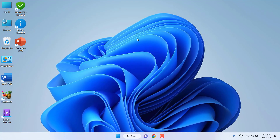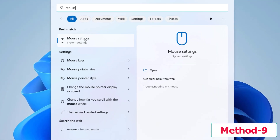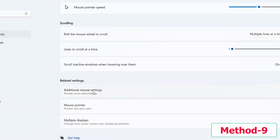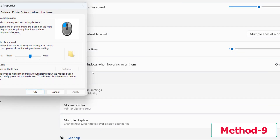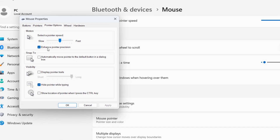The ninth method is to go to Mouse Settings. Open Mouse Settings, go to Additional mouse settings, click on Pointer Options, and uncheck 'Enhance pointer precision'. Then click Apply and OK.